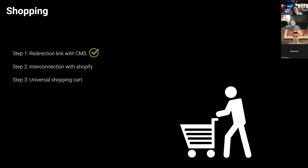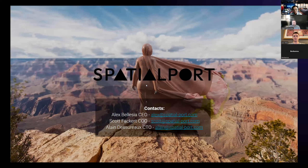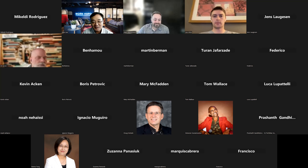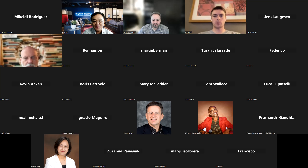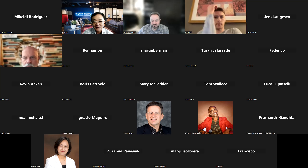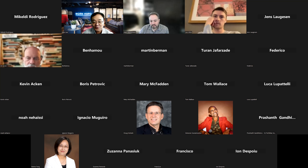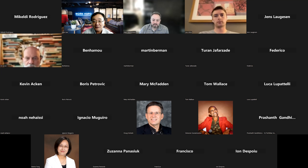Another challenge is content filtering, since we have a lot of user-generated content — pictures, 3D objects, even the object name or description. How do you ensure there's no inappropriate data? We adopted a publishing model: the user creates and tests their store privately, then when ready pushes it for review. A Spatial Port administrator reviews the data and publishes it for everybody. Right now we're doing this manually, but we want to automate it using AI screening for pictures and text.